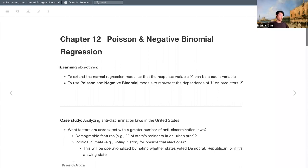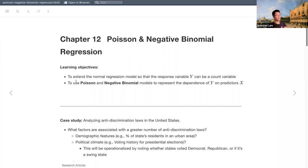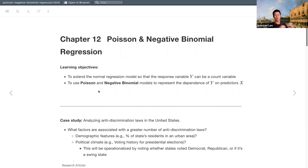For today we'll cover the following learning objectives. Last week we walked through extending regression to account for categorical predictors. Today we'll borrow some of those concepts and extend our normal regression model further into the generalized linear model, specifically discussing Poisson and negative binomial models. This provides a good foundation for understanding logistic regression, which is prevalent in pretty much every field.